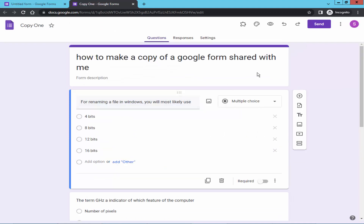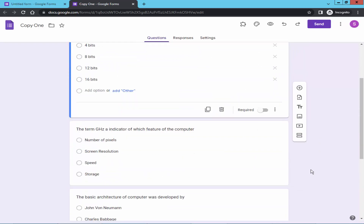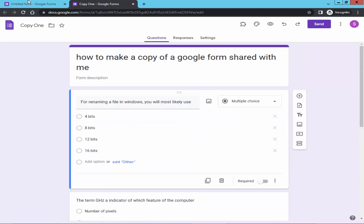Now check that your Google Form has been copied. I hope you enjoyed this video, thanks for watching.